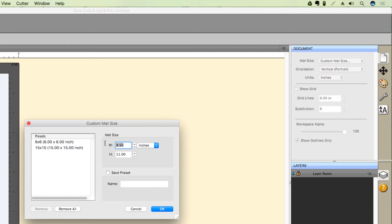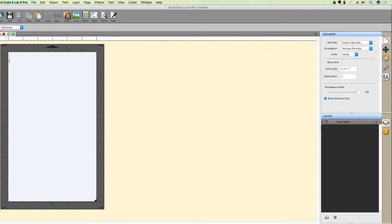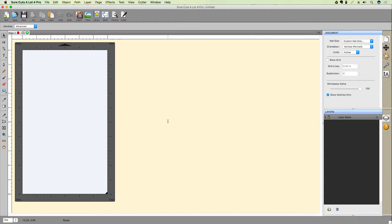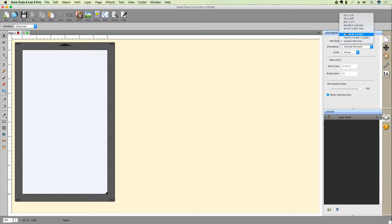For example, let's set our mat to 6 inches wide by 10 inches high and click OK. Great! Now, if I wanted to use that size again, I'll have to re-enter those dimensions unless I save a preset.